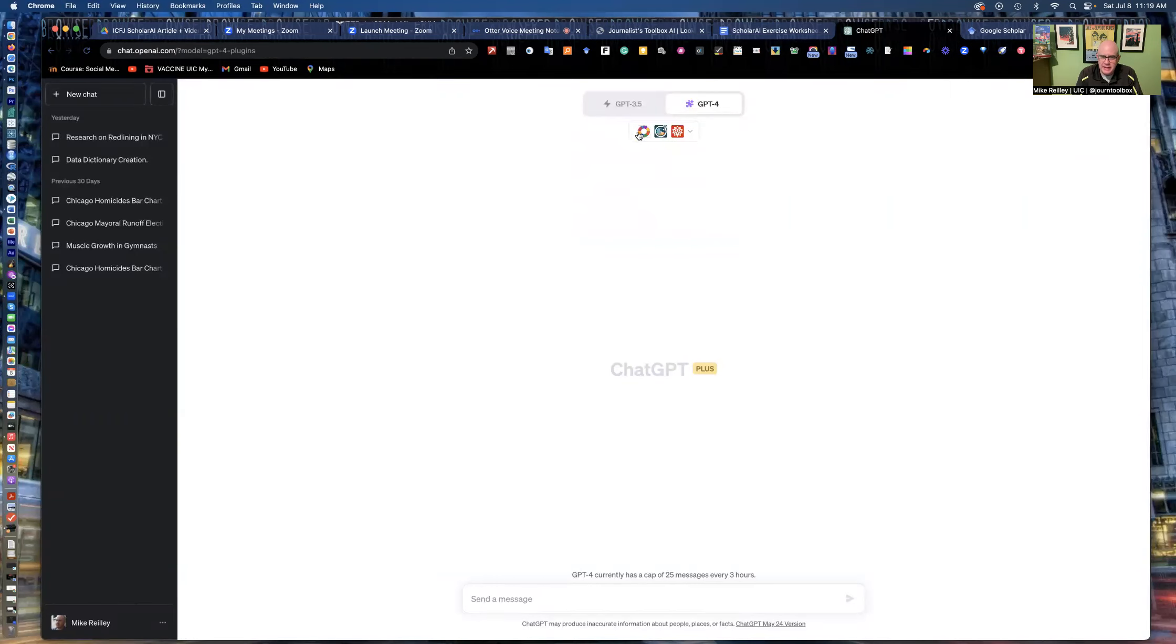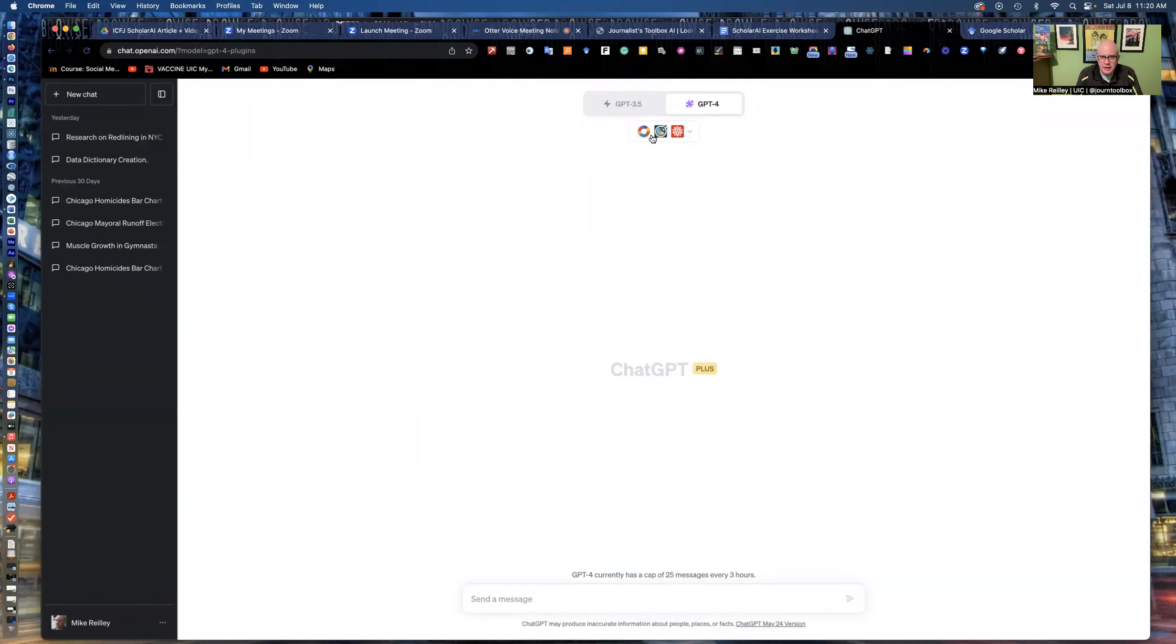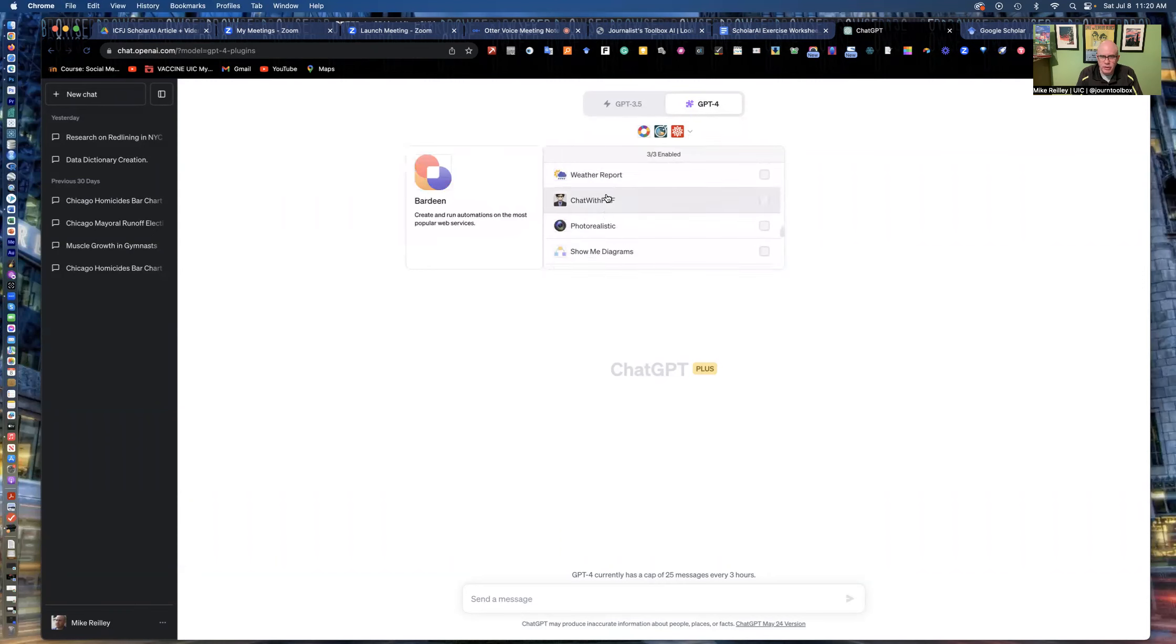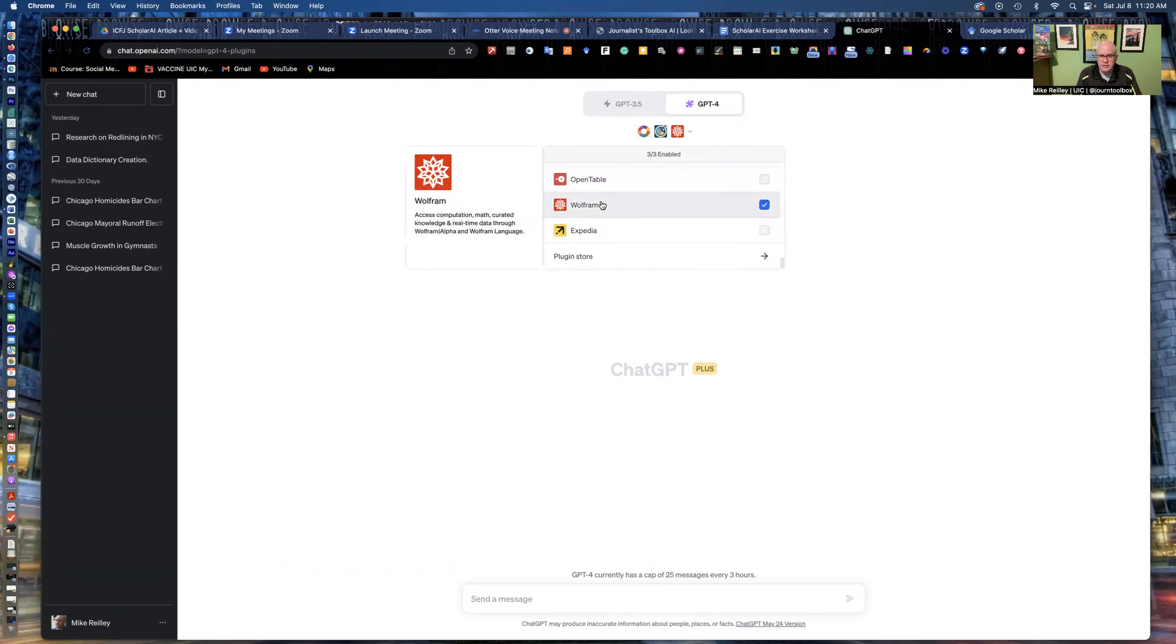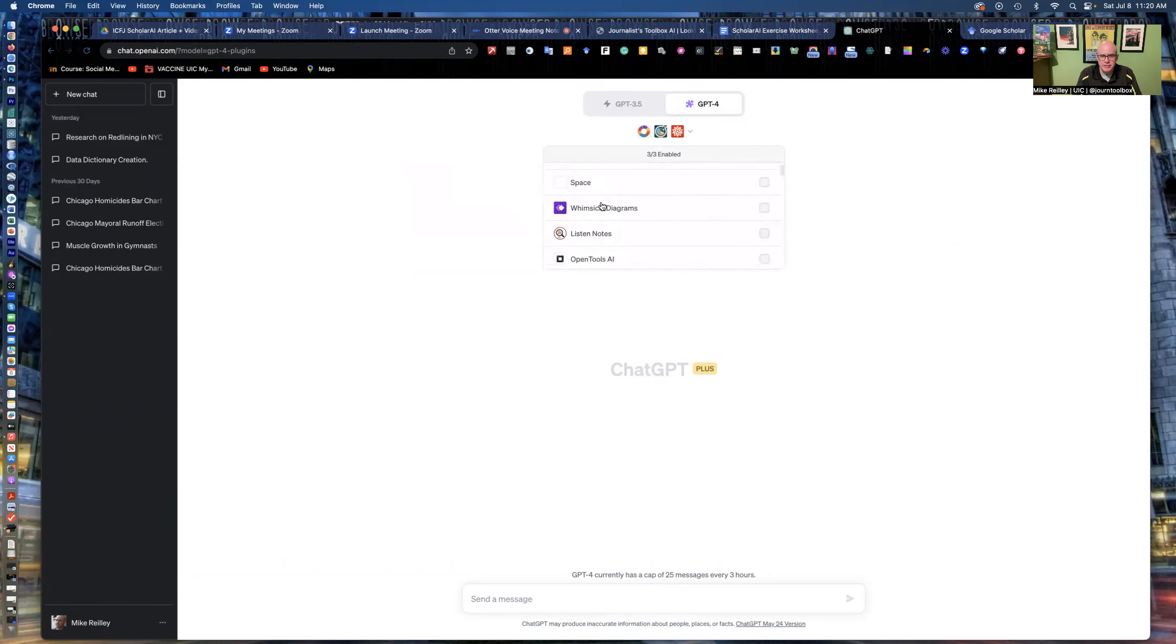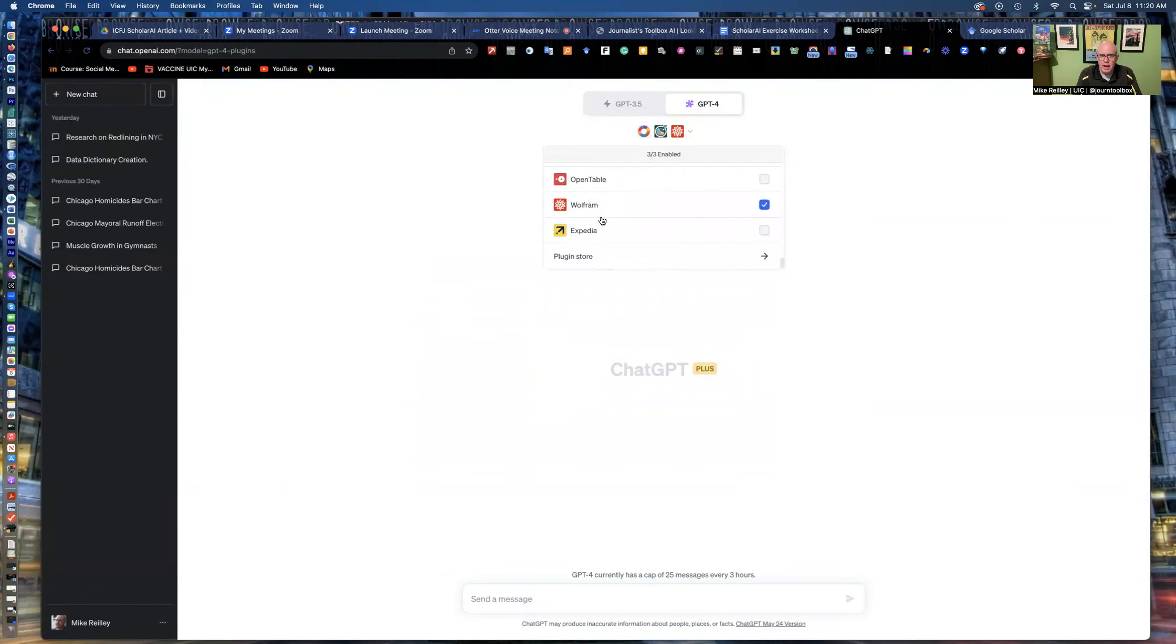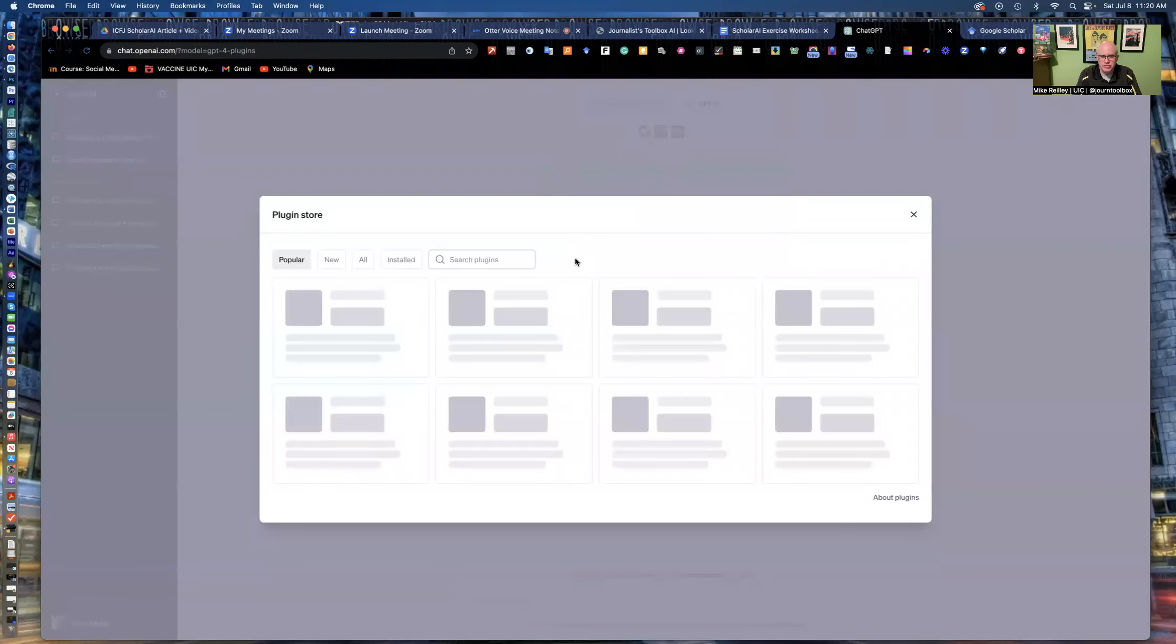It'll give you this little pull-down menu. And at any given time, you could be running three of these plugins at once. So I've got Dagram up here and this is Scholar AI. I can hit the pull-down menu here and it lists all the ones that I've loaded into ChatGPT. I've got about 15, 20 of them here. And down at the bottom of this pull-down menu, you have what's called the plugin store.